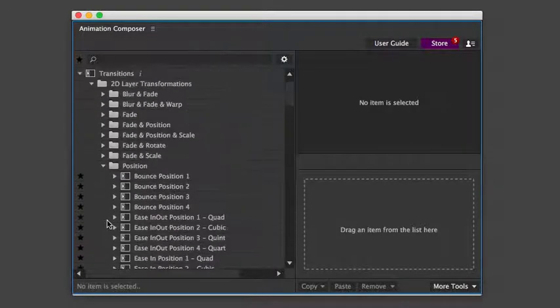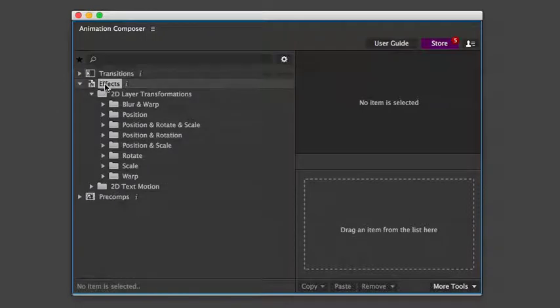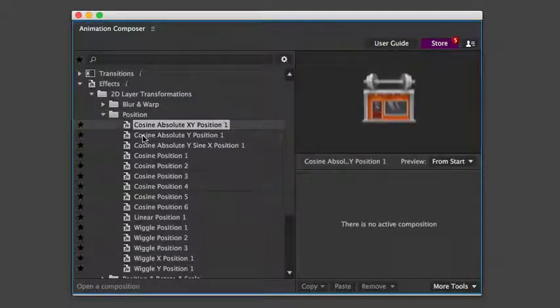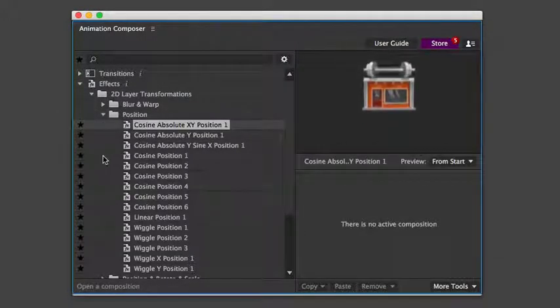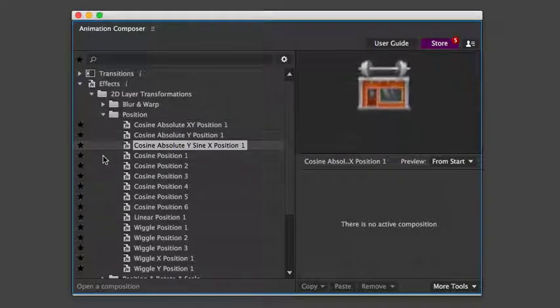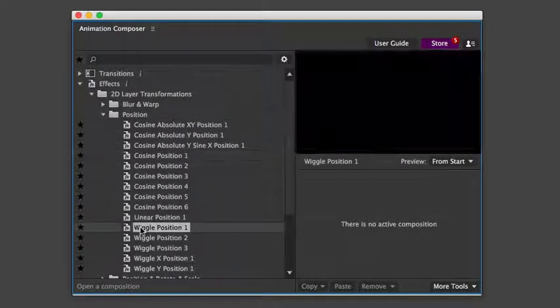Those were some of the transition presets. There are also effect presets. These animate the layer over time, for example, jumping or a wiggle effect.